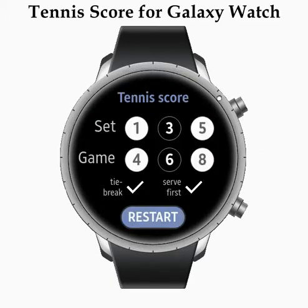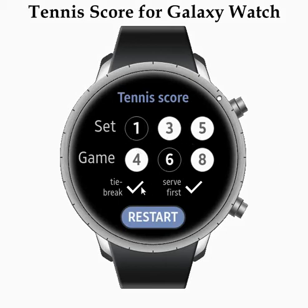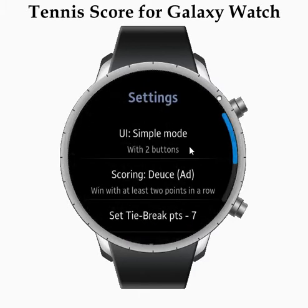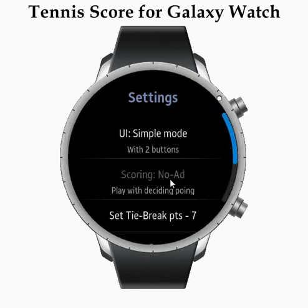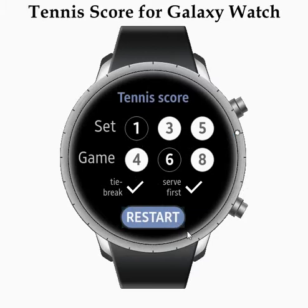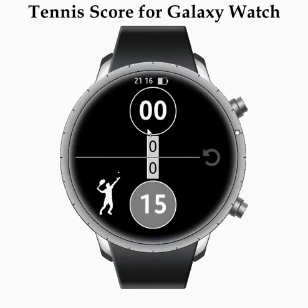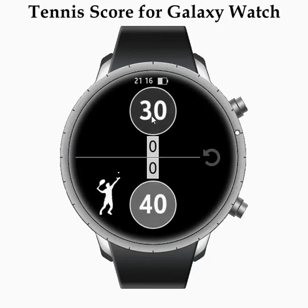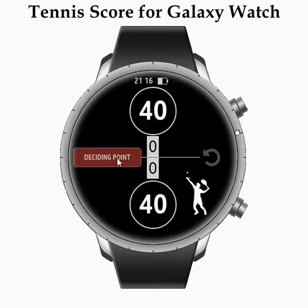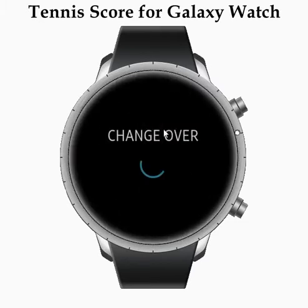The next popular format in clubs is playing one set only with four or six games and a tiebreak. Before we start, let's check settings and select deciding point. When you play with deciding point you do not play with advantage — to win the game you just need to win one point after players have 40 all. When both players have 40, you see the deciding point notice and the player who wins takes the game.